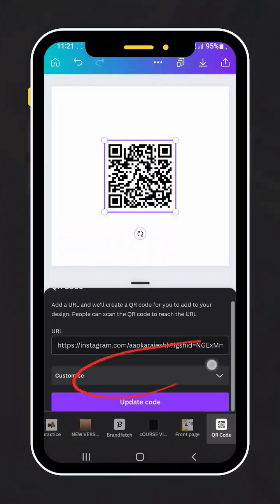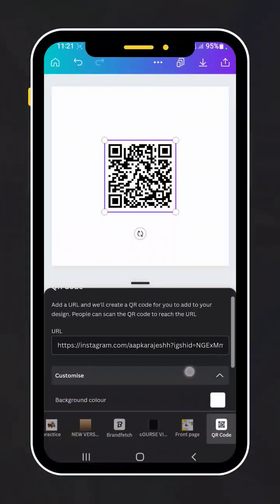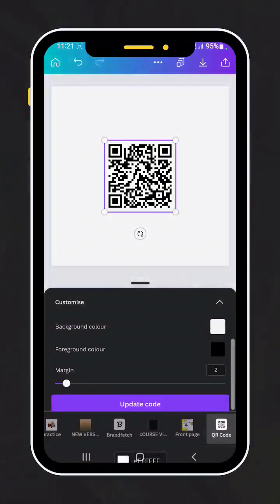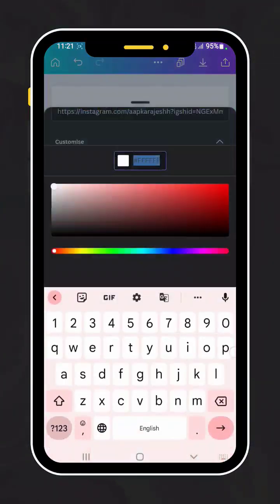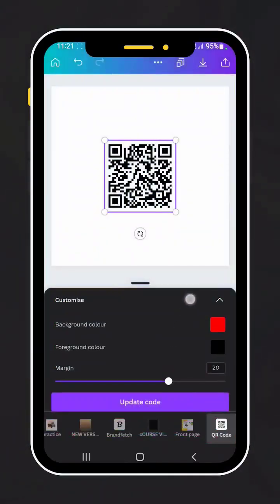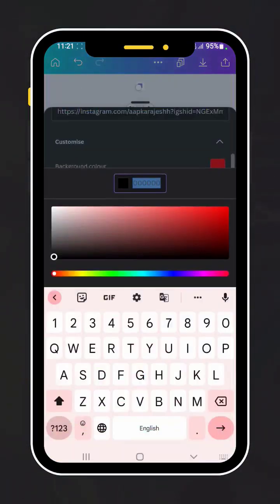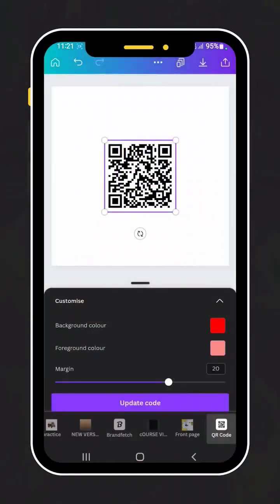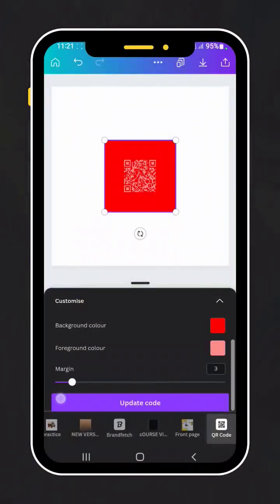Select customize and change the background color to whichever you need. You can also change the foreground color, then click on update code to see the new design.